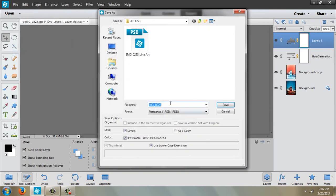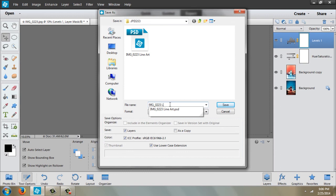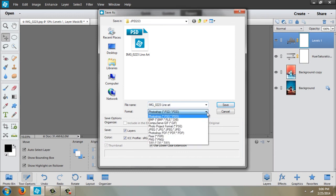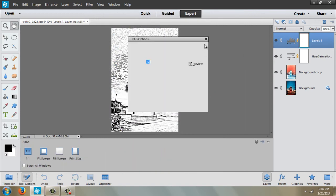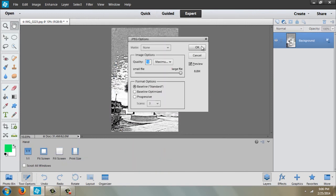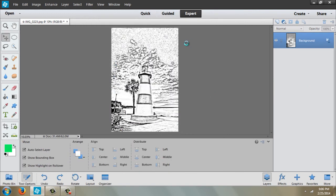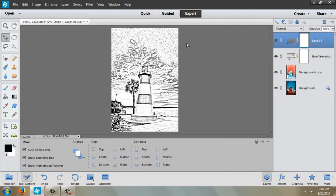I'm going to save it as a new name. I'll leave it at 223, but then I'm going to type in line art and save it as a JPEG. And that's it.